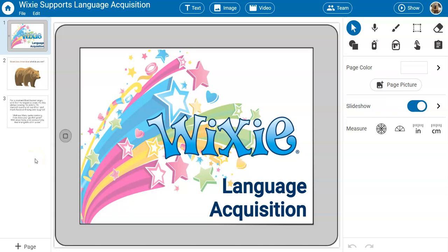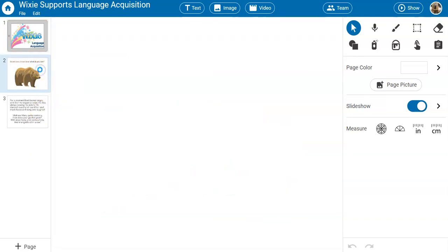Emerging readers and English language learners can use Wixie's text-to-speech, built-in images, templates, and voice recordings to support their acquisition of language.